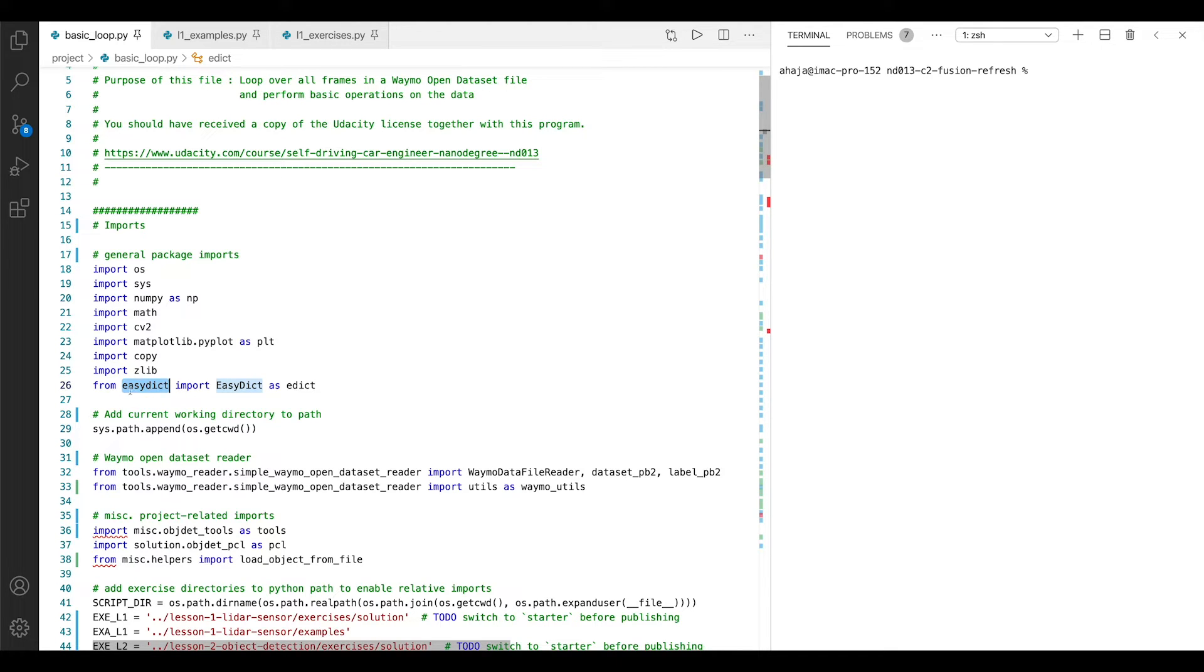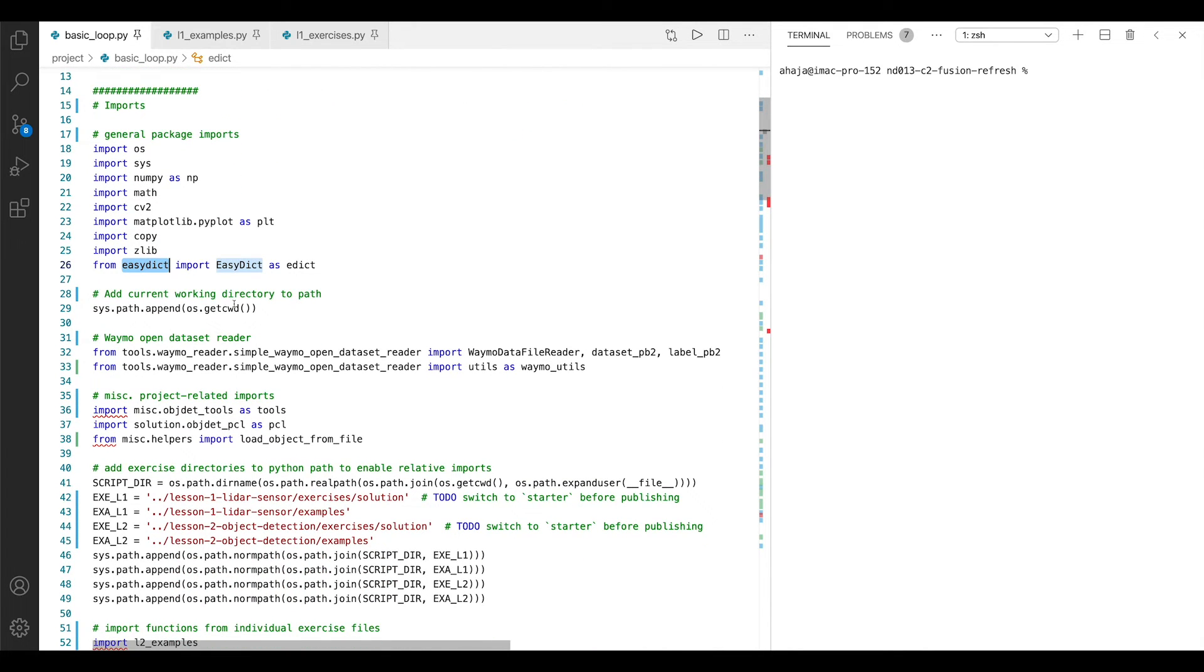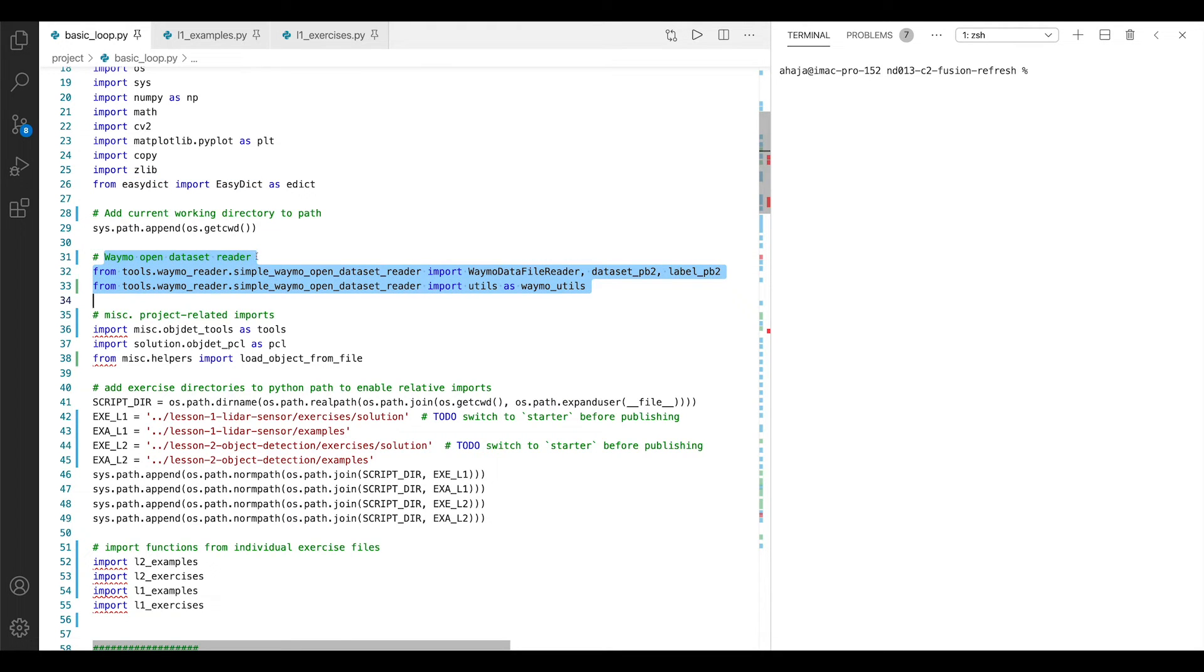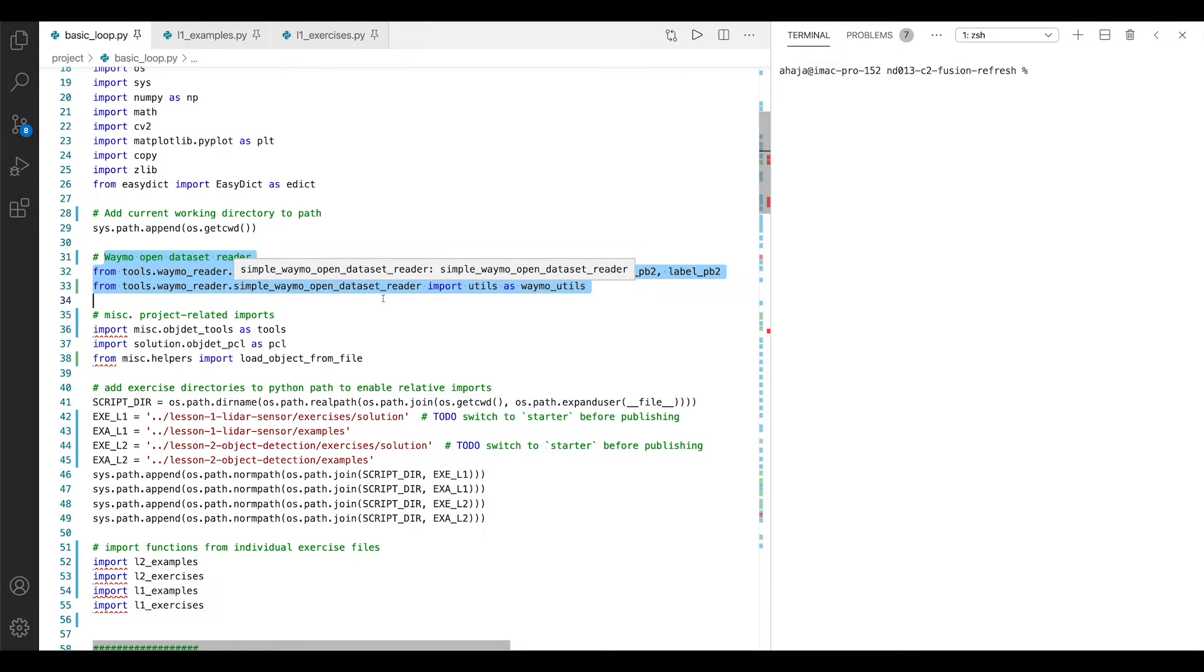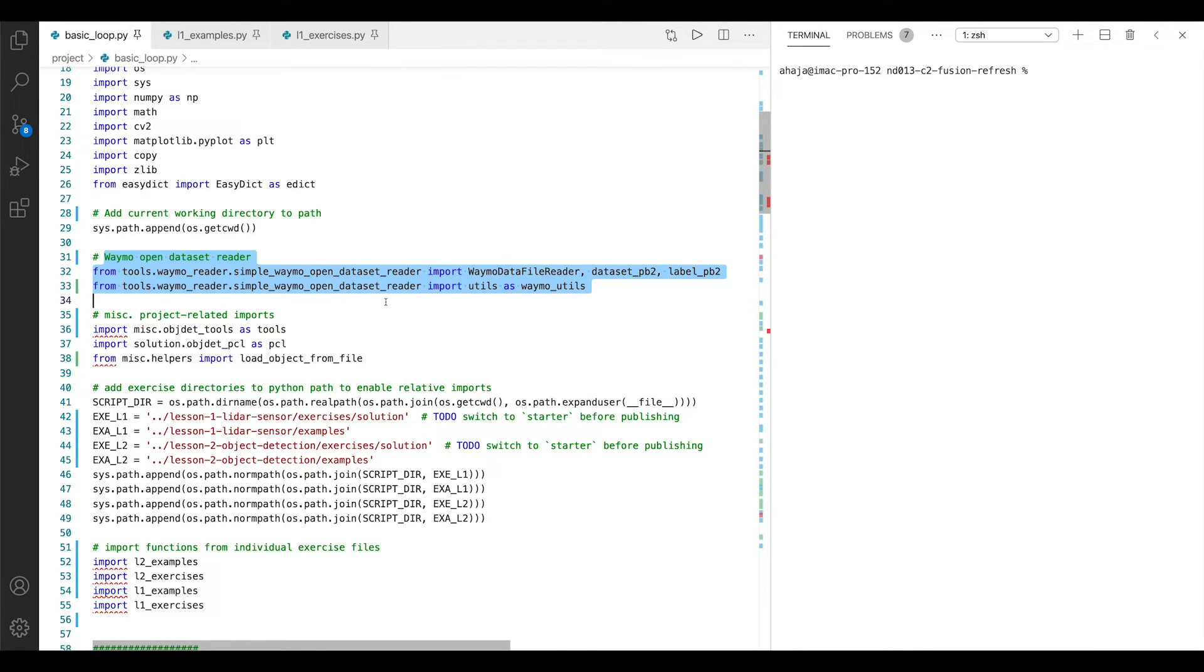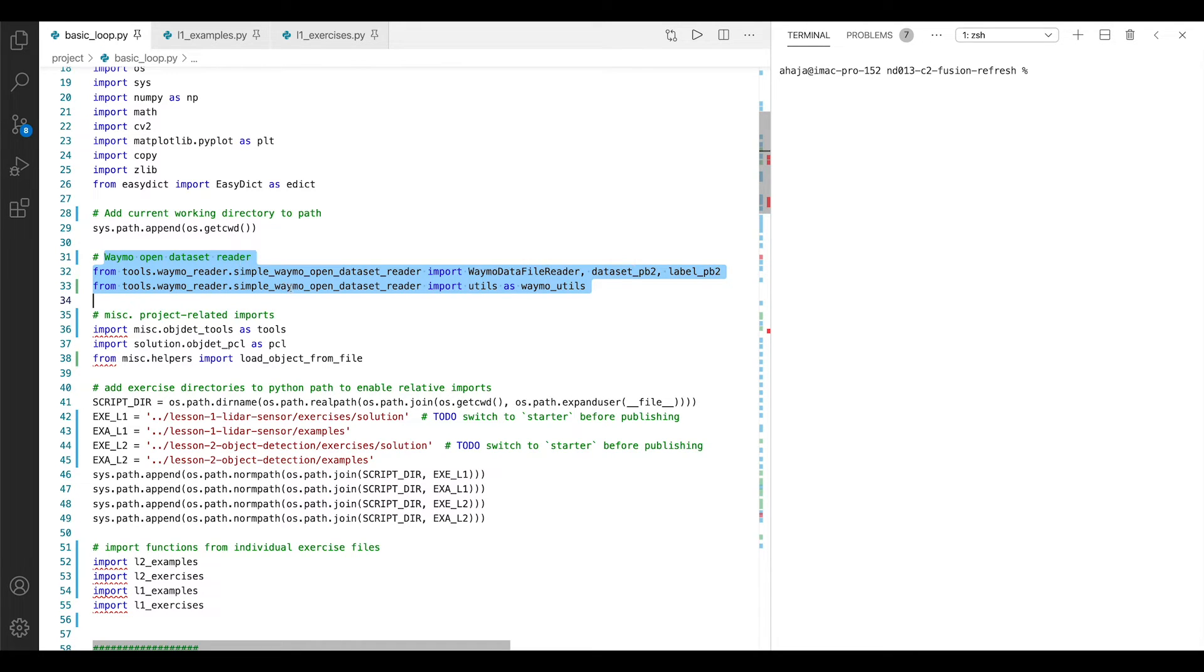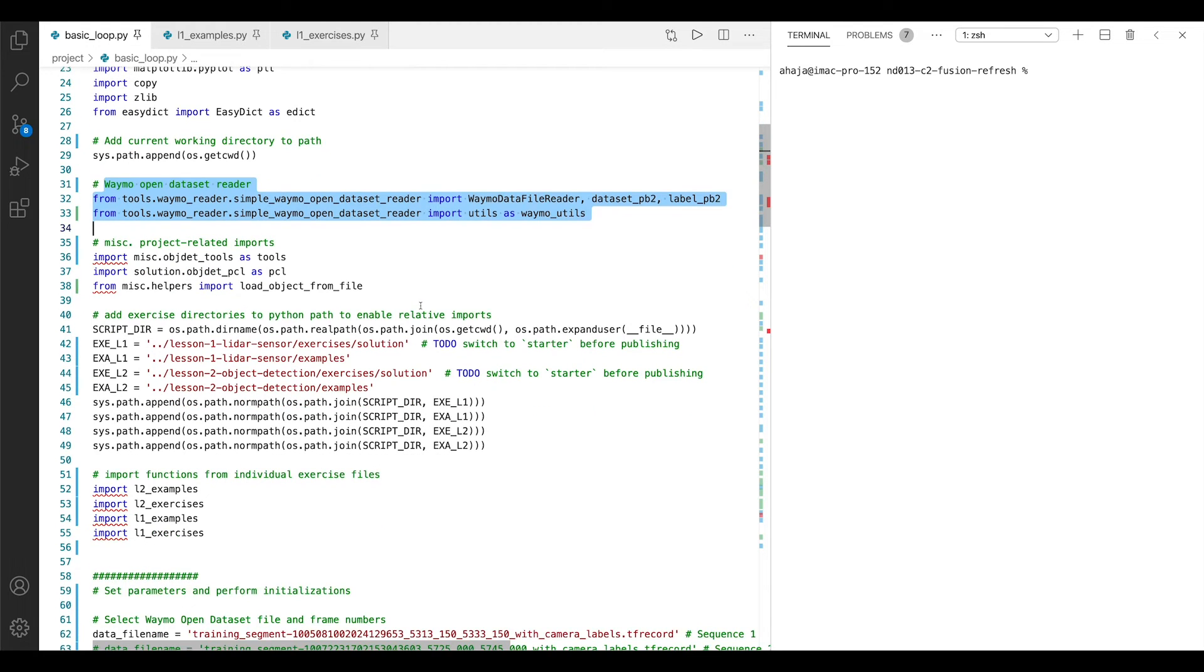Then we set the current working directory and this one here is really interesting because it's the imports for the Waymo open dataset reader, the simple Waymo open dataset reader. This is actually a third-party package which is freely available on GitHub and which does away with several huge imports that are required by the official Waymo release. It's really convenient and very easy and straightforward to use, and this is why we chose to use this one here instead of the official Waymo open dataset reader. This is the import for the tools which are shipped along with this package here.